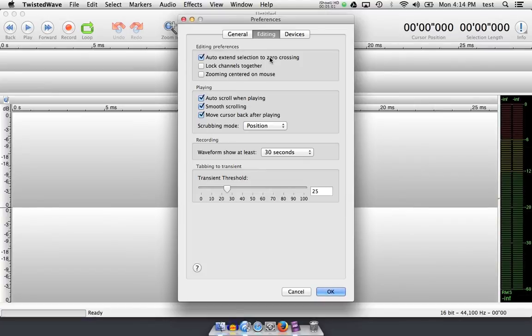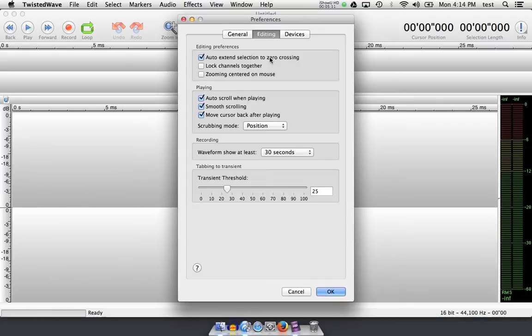By selecting this option, Twisted Wave will take your selection and move the cursor to the nearest zero crossing, which is a very fine amount, allowing you to cut and paste freely throughout your entire document without fear of any clicks or ticks or pops. I leave this checked if it hasn't been checked already.